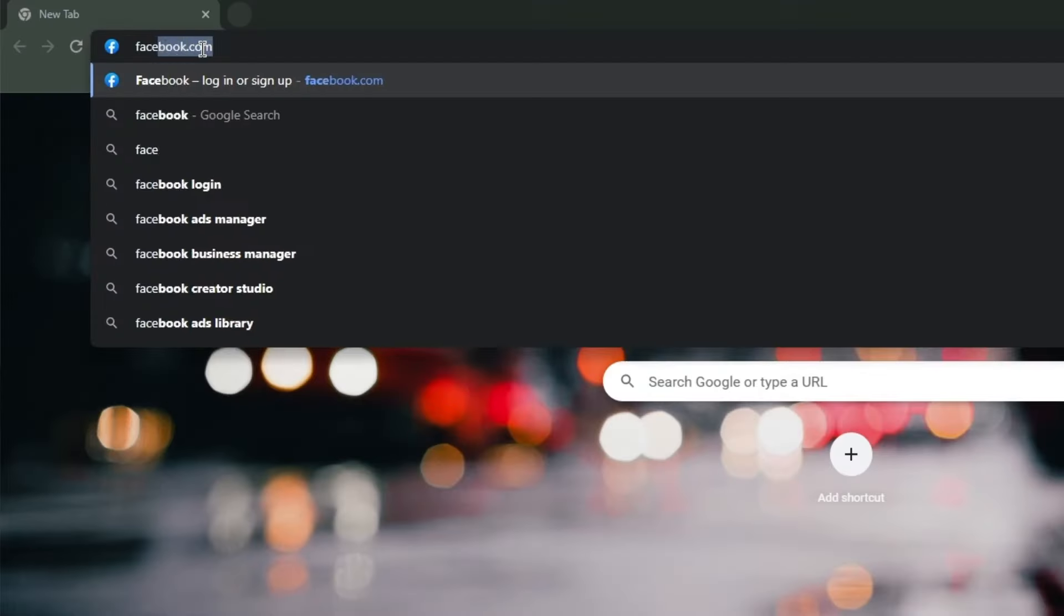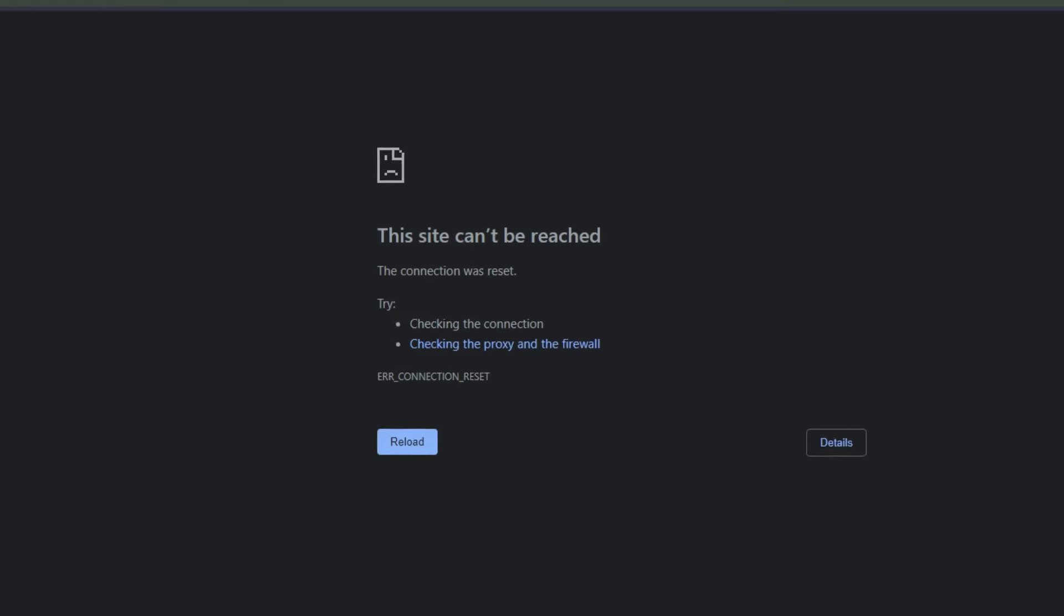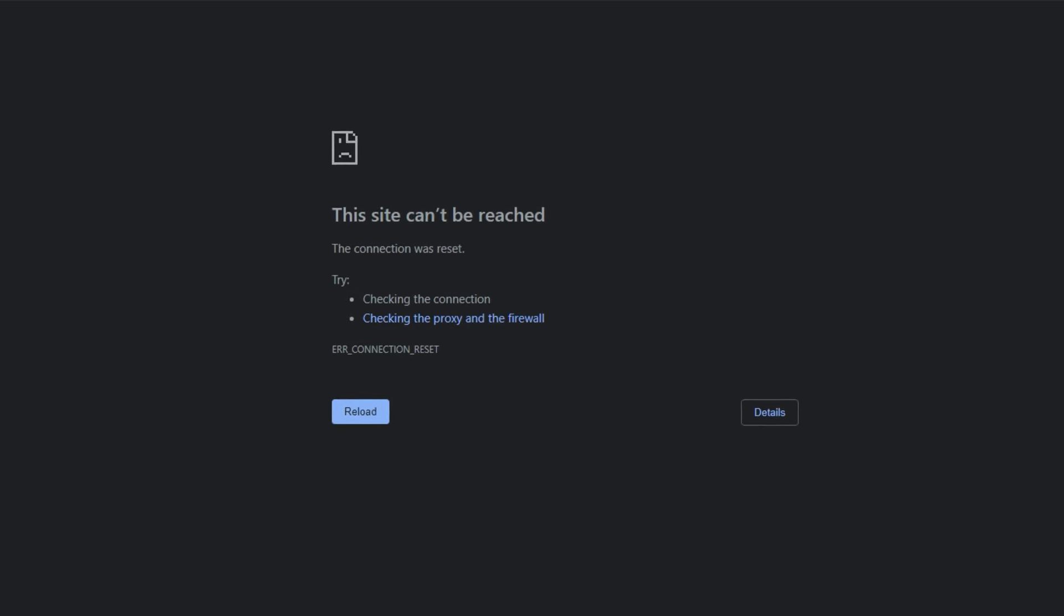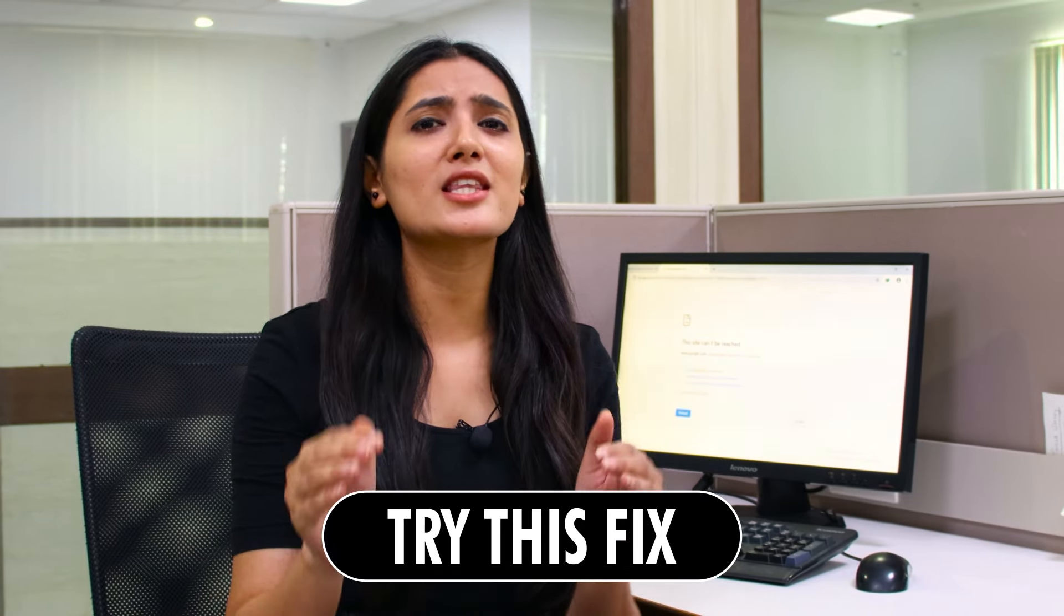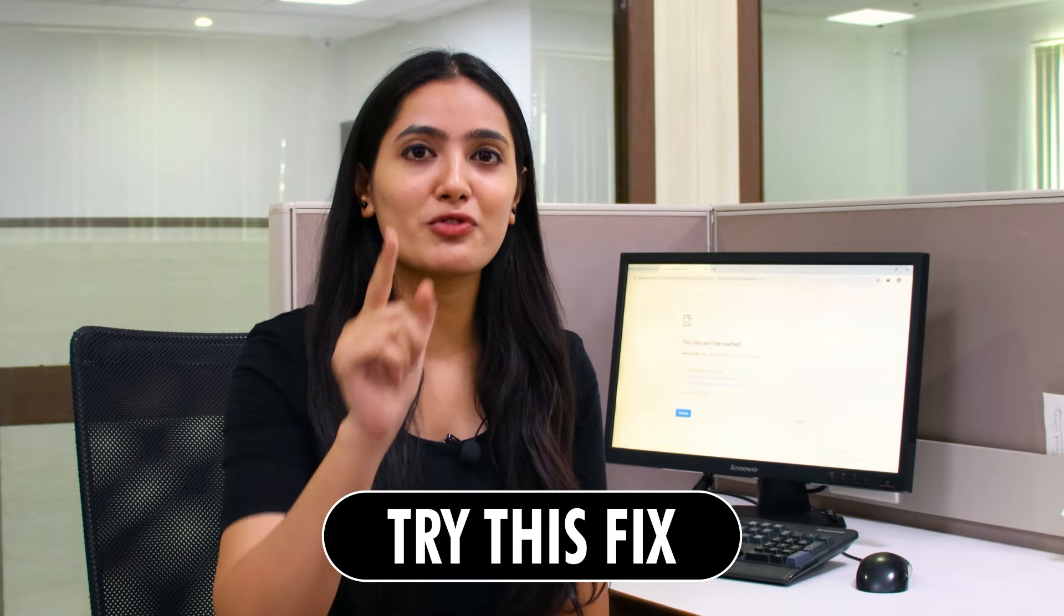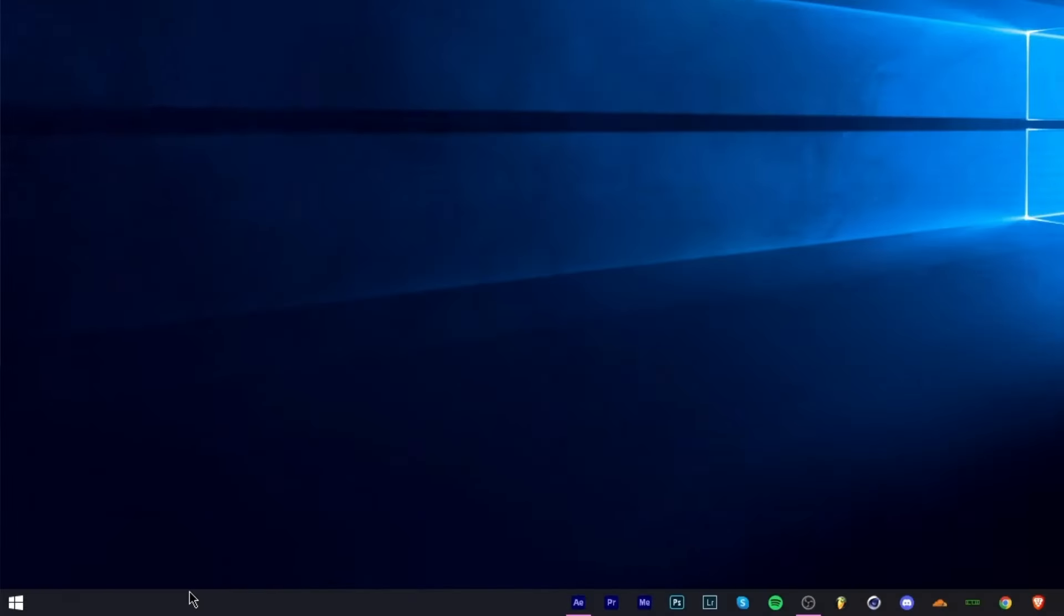Have you ever come across this 'site can't be reached' error message while visiting any website in Chrome browser on your Windows? If yes, try the easiest way to fix this error.